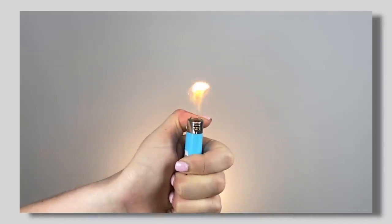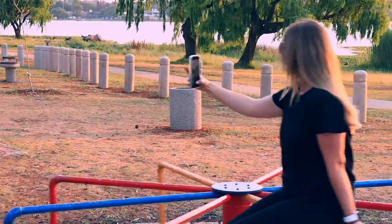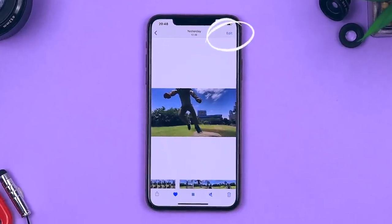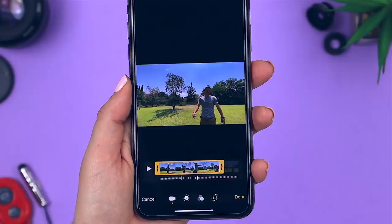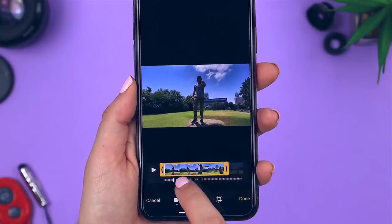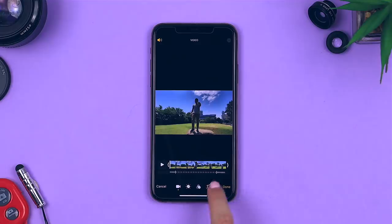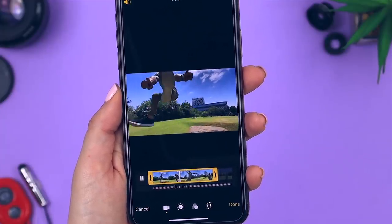You can also take slow motion videos using the front-facing camera, otherwise known as a slow-fie. Another great thing is that you can edit your slow motion videos — click the edit button to decide where you want the slow motion to begin or end, and you can also trim the video down. It's really nice that you can edit your slow-mo after the fact and don't have to get it perfect the first time.